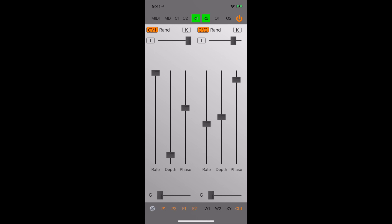If we turn everything on and crank it up, things get nuts.